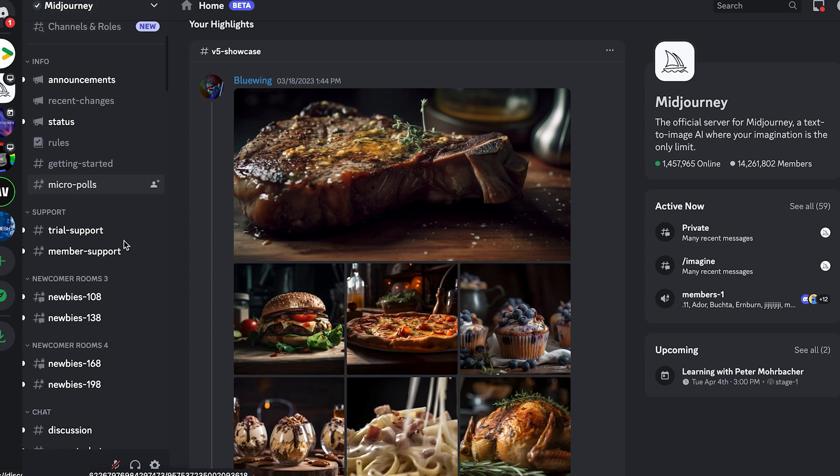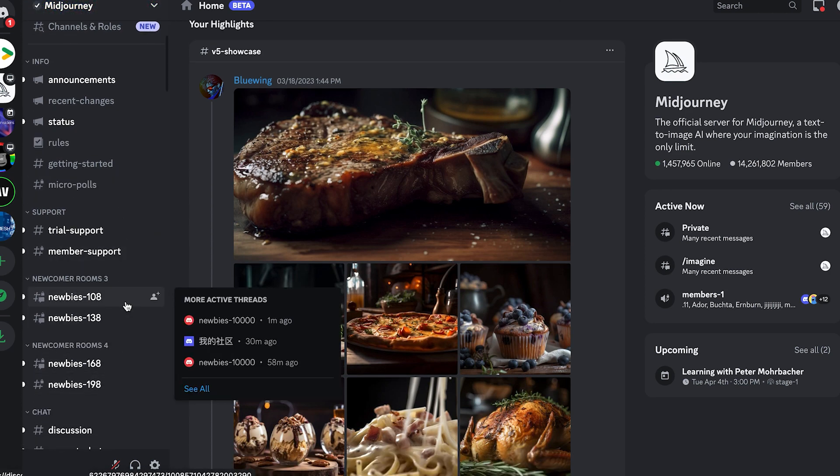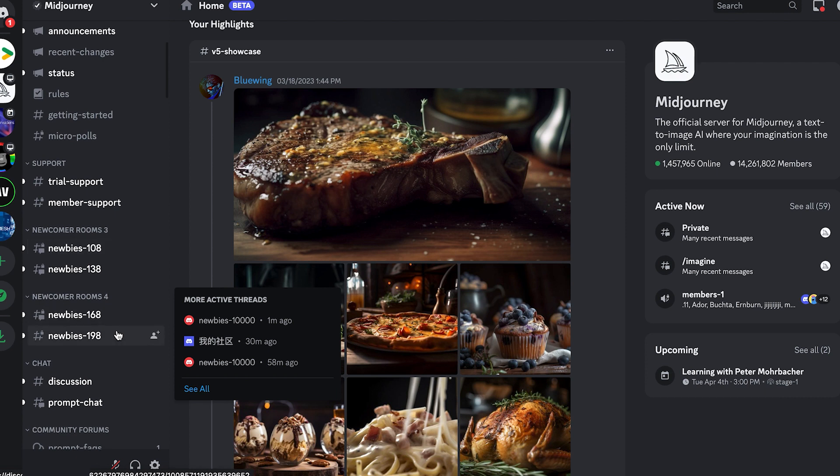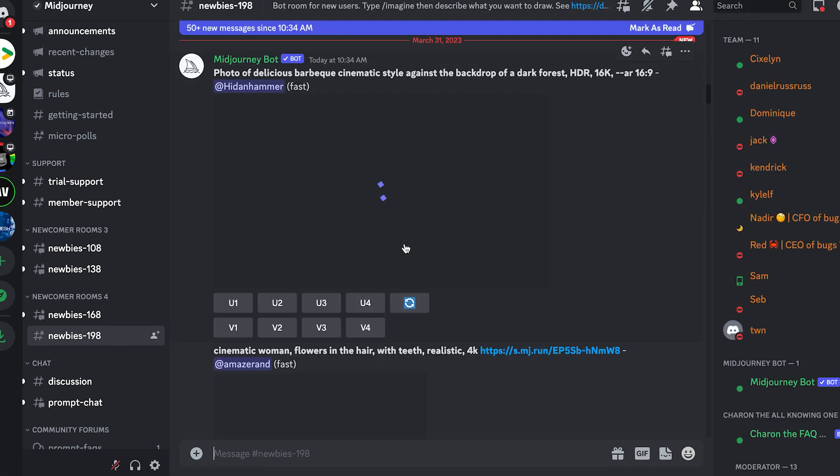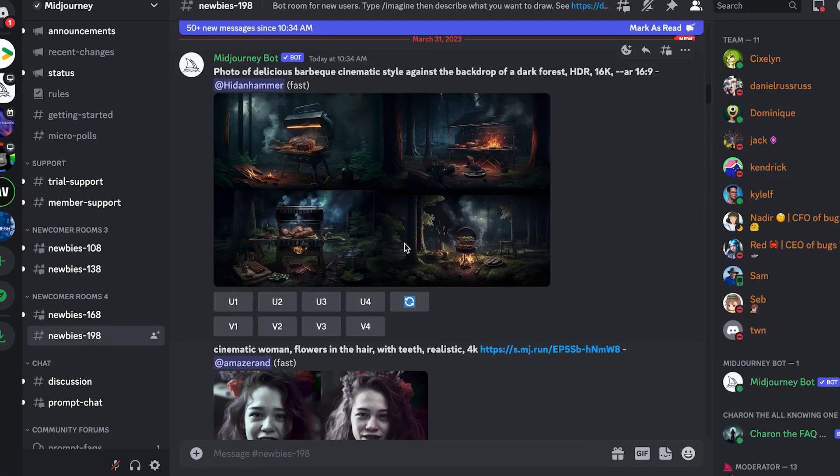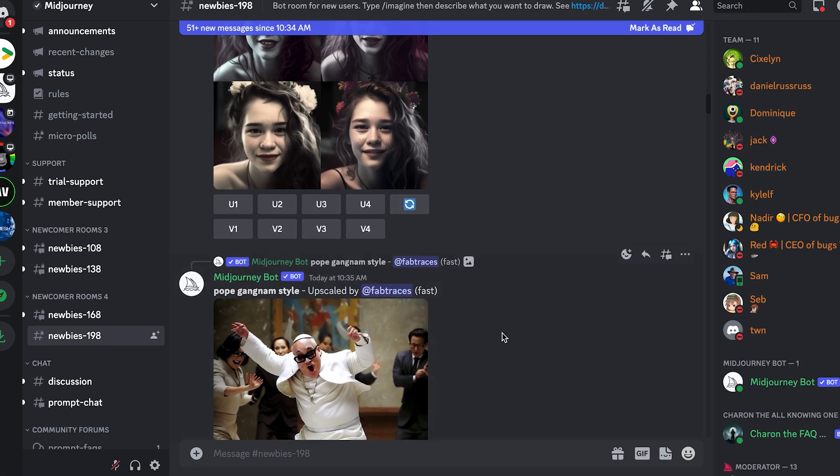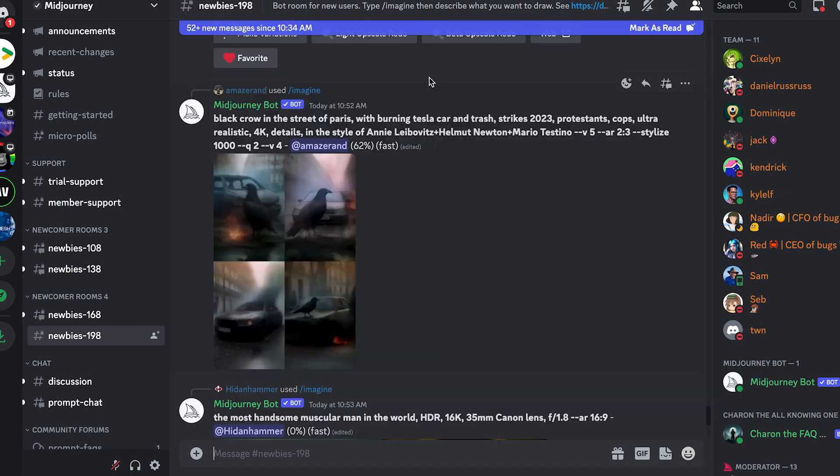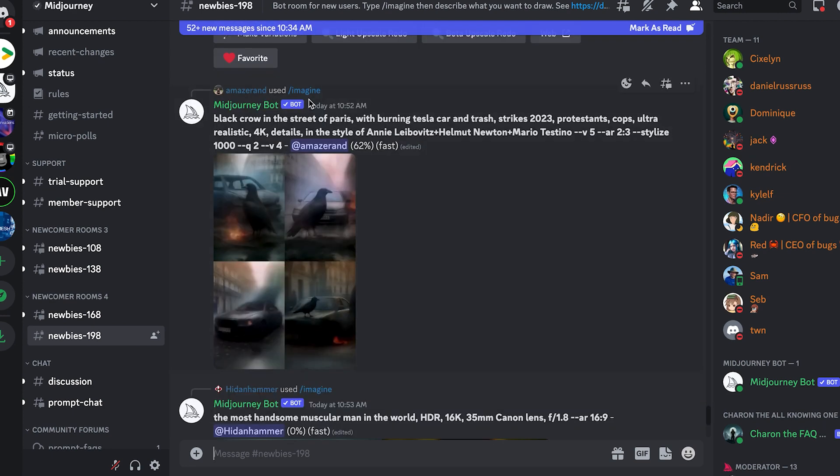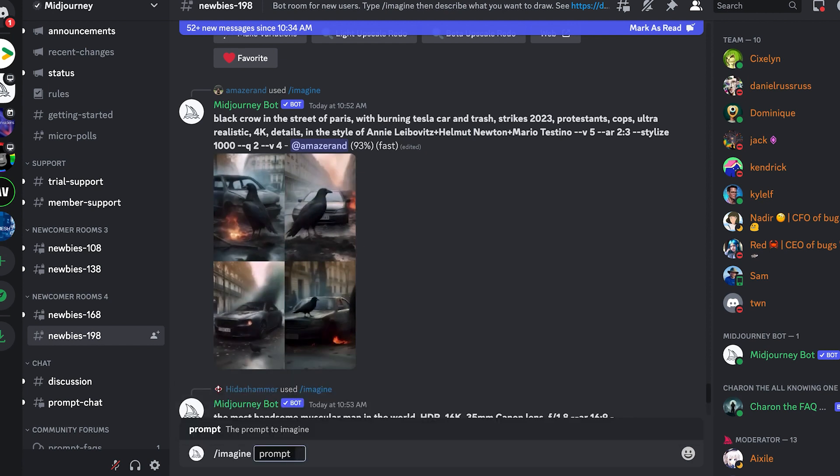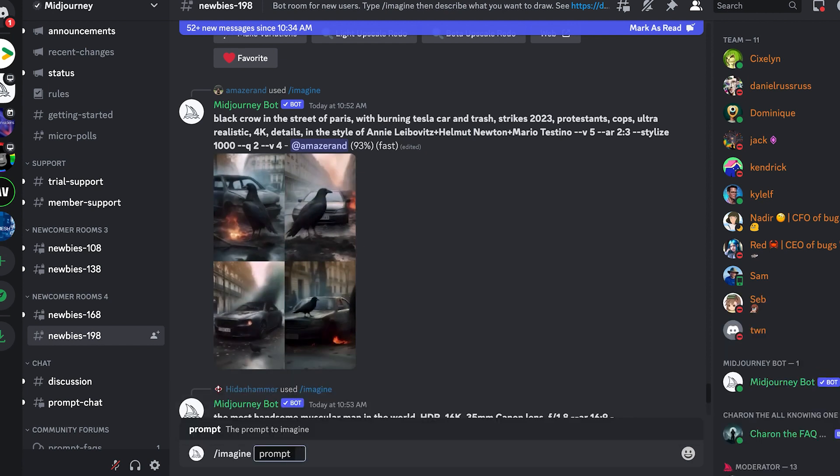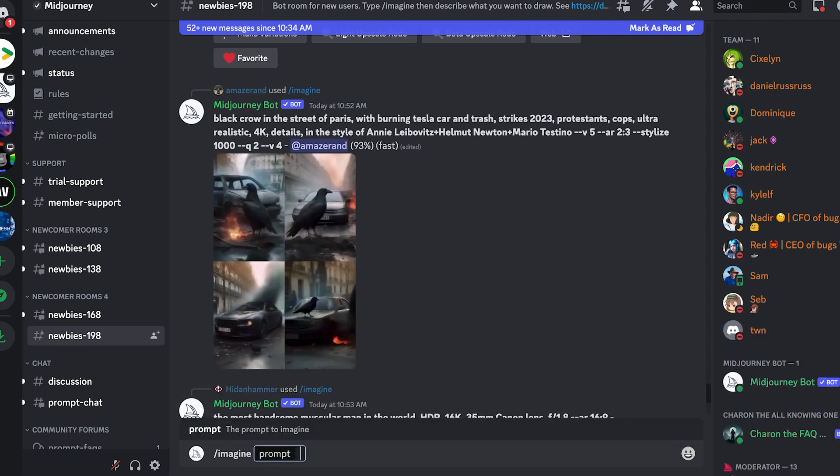Once you subscribe, they will have newcomer rooms you can join. That's where you're going to be generating the pictures you want. You can see people use this tag called forward slash imagine, then you have a prompt where you describe the picture.